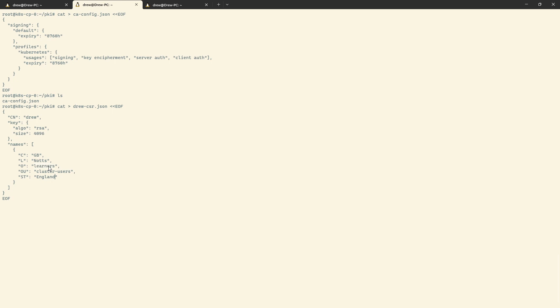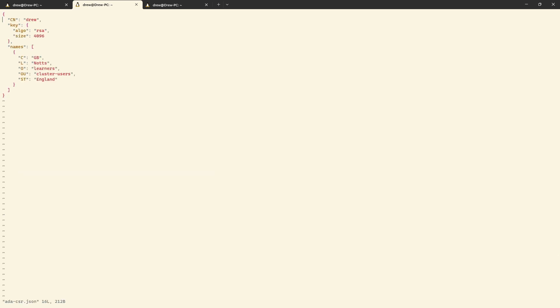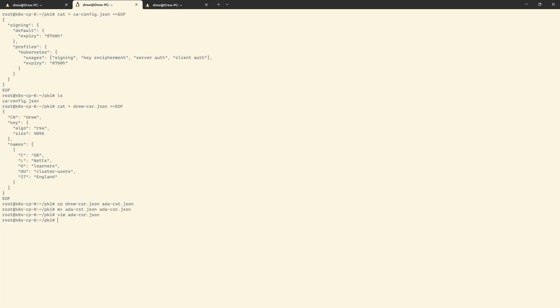I'm going to press enter on that and then copy Drew over to ada-csr.json. I'll correct the name, change Drew to Ada in there. Yeah, Ada is going to stay as part of learners. We've got everything in place that we need to generate some certificates.